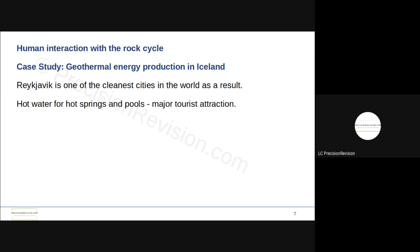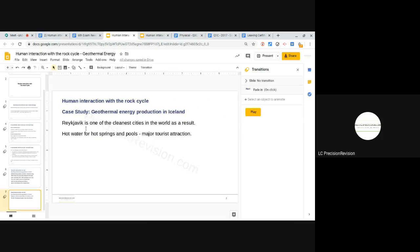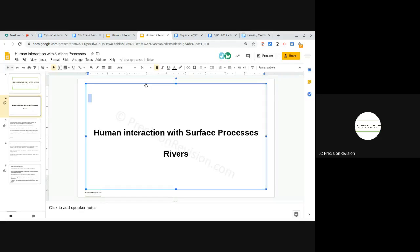That gives you a good idea as to what's involved with the rock cycle, human interaction with the rock cycle. They're just the notes on it. Now I'm going to have a look at human interaction with surface processes, and in this case I'm going to choose rivers, so I'm going to talk about the Three Gorges Dam here.